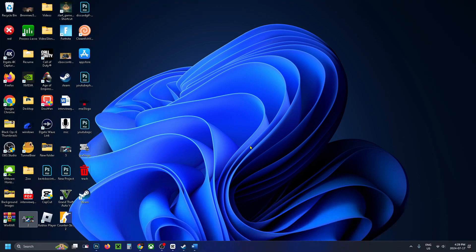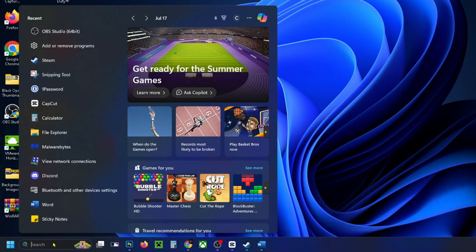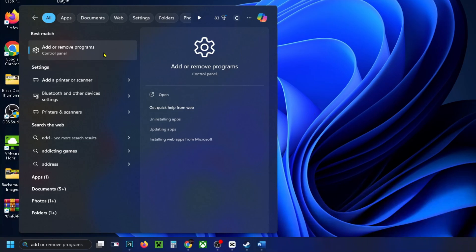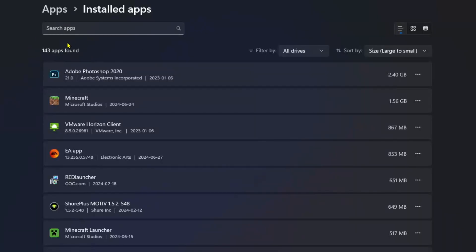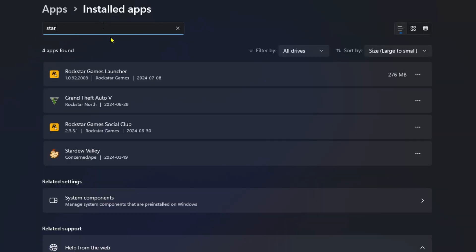To uninstall games from your Windows PC, open up the search bar and type in 'add', then select Add or Remove Programs. At the top, simply search the game you want to delete, and you'll see three dots beside it — click on that and select Uninstall.